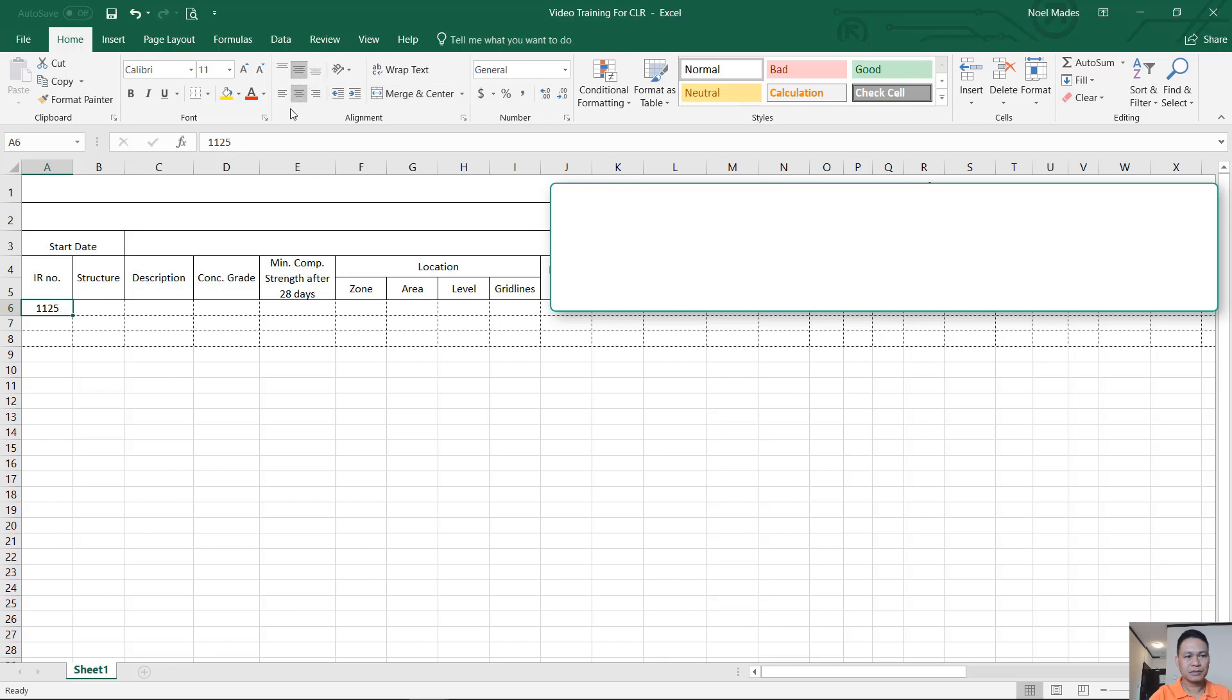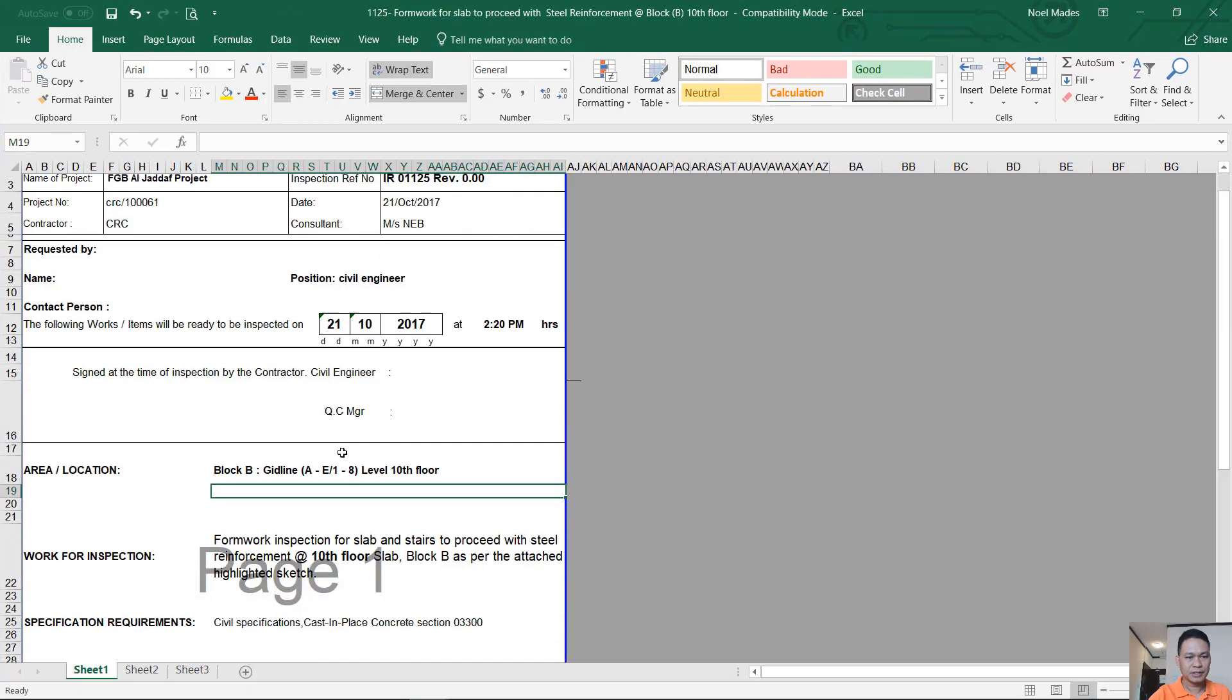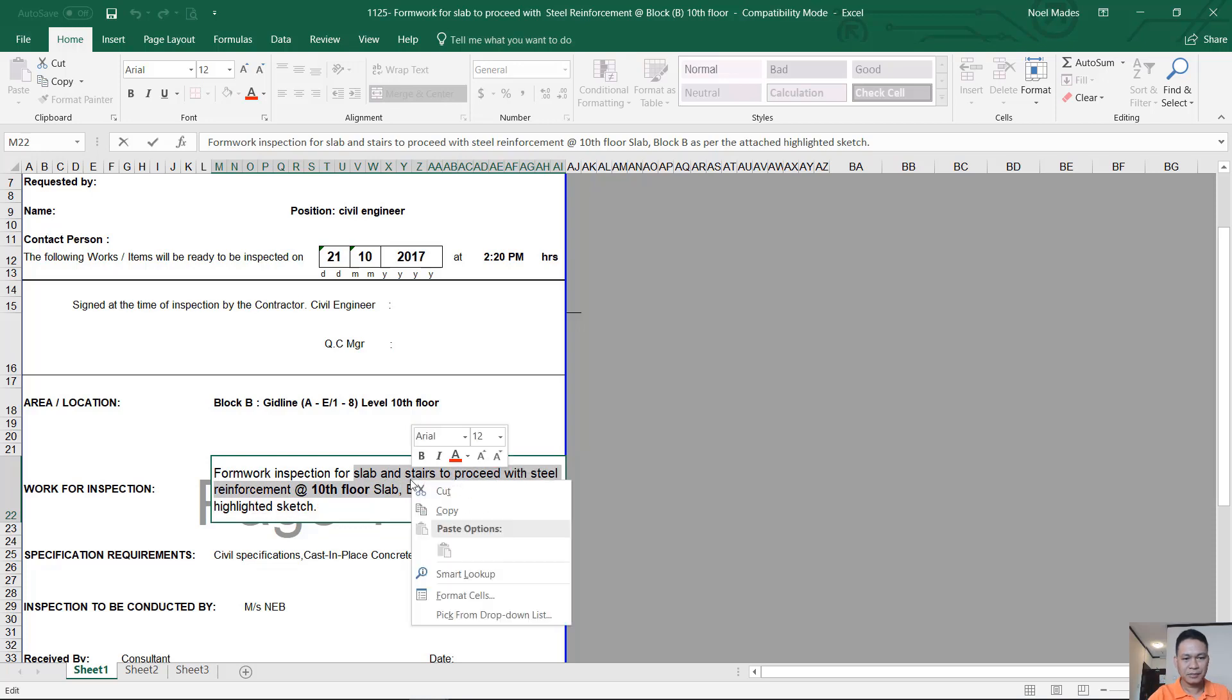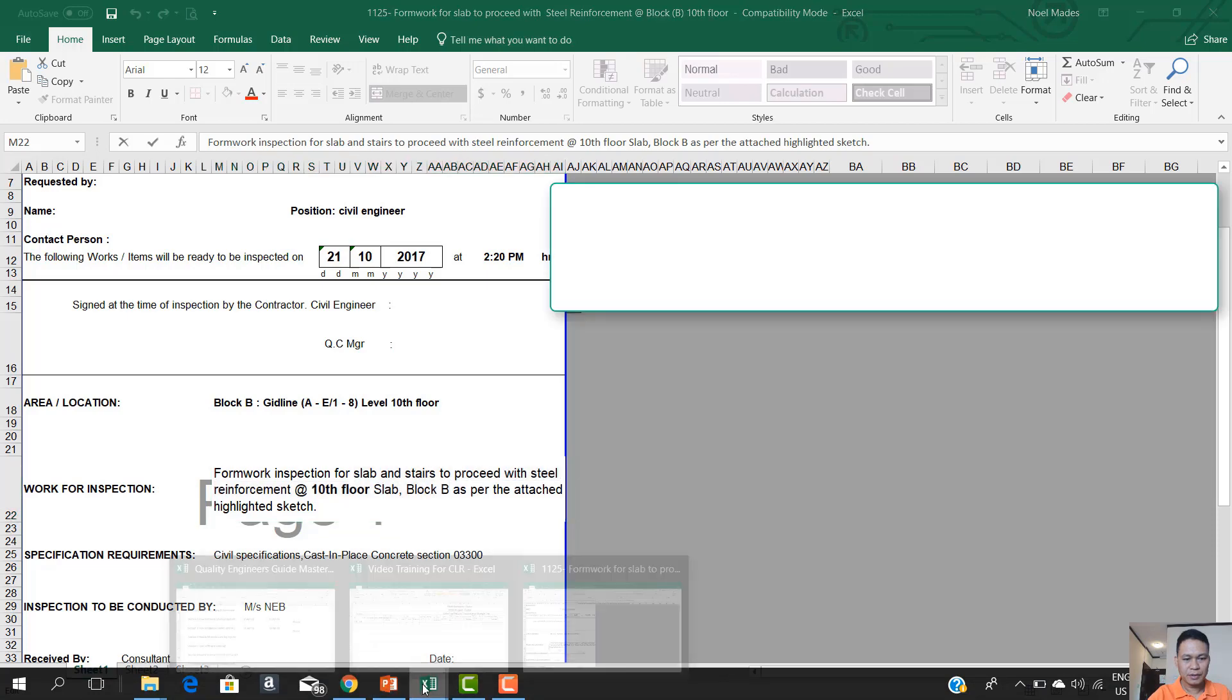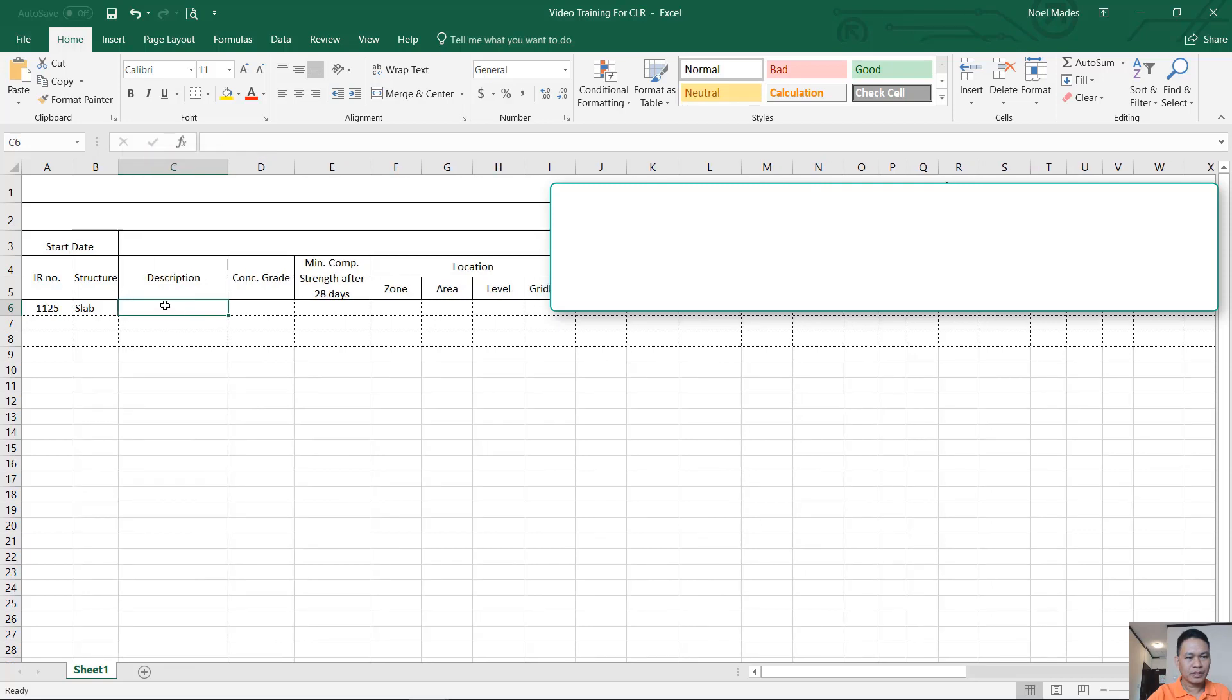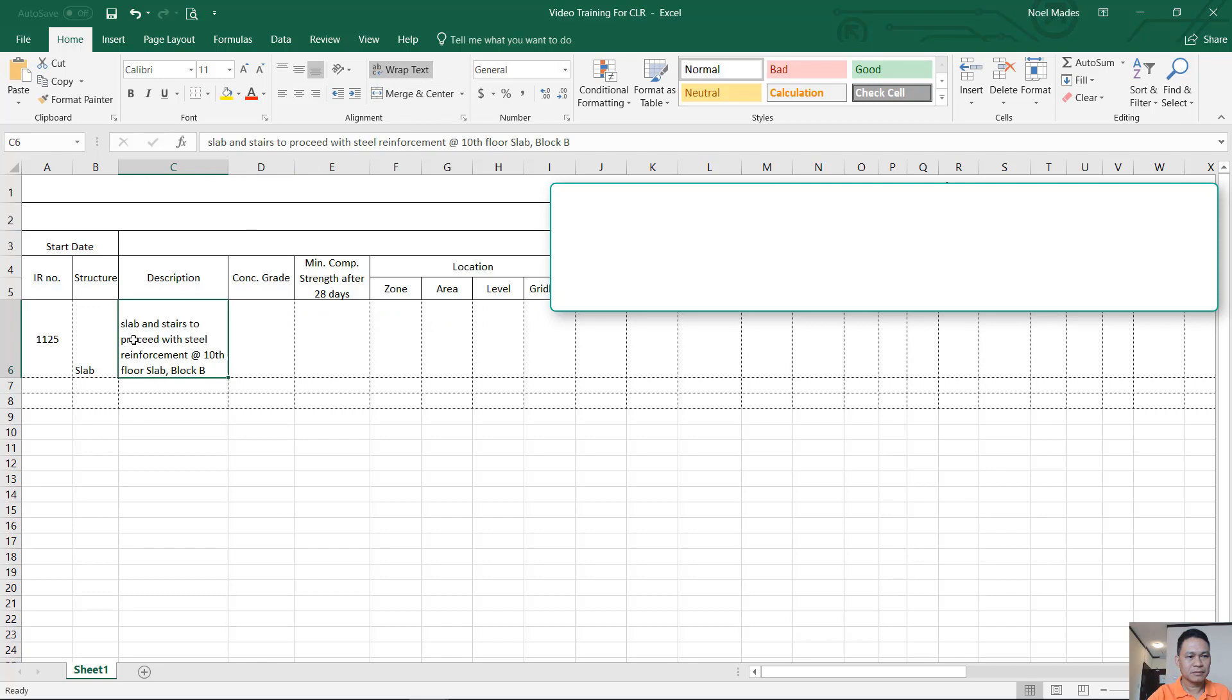And then structure, what is the structure? It is slab, right? So you may want to write there. Description, you can just simply copy that. It's very easy, this one here. Copy from here, slab in staircase to proceed block B. Like that, copy. And then you go back to your log and you can adjust this one a little bit. Copy and paste. You can wrap the text. Wrap here.